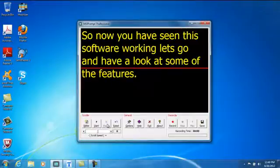Hi, my name is Quentin Brown and I am just going to show you some of the features of the MSI Prompt Professional.